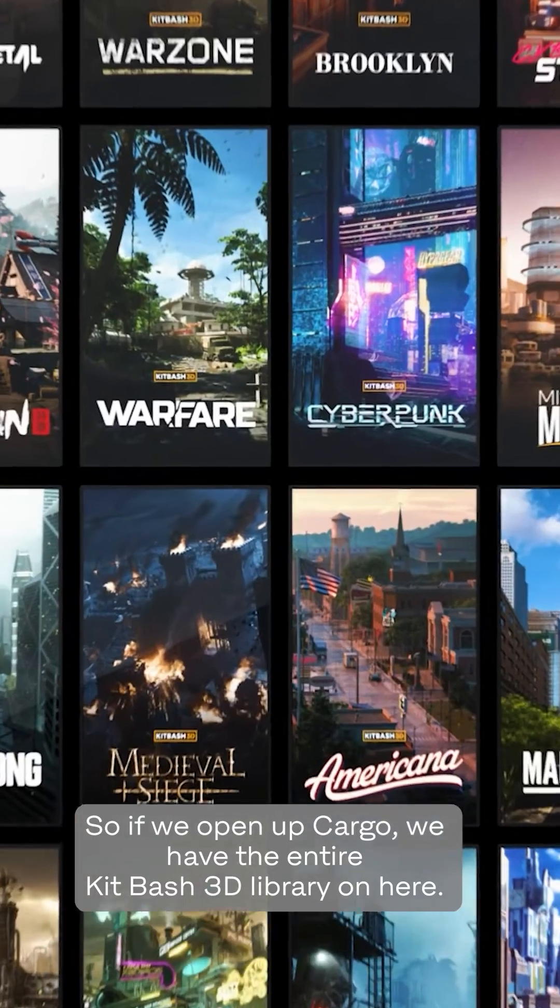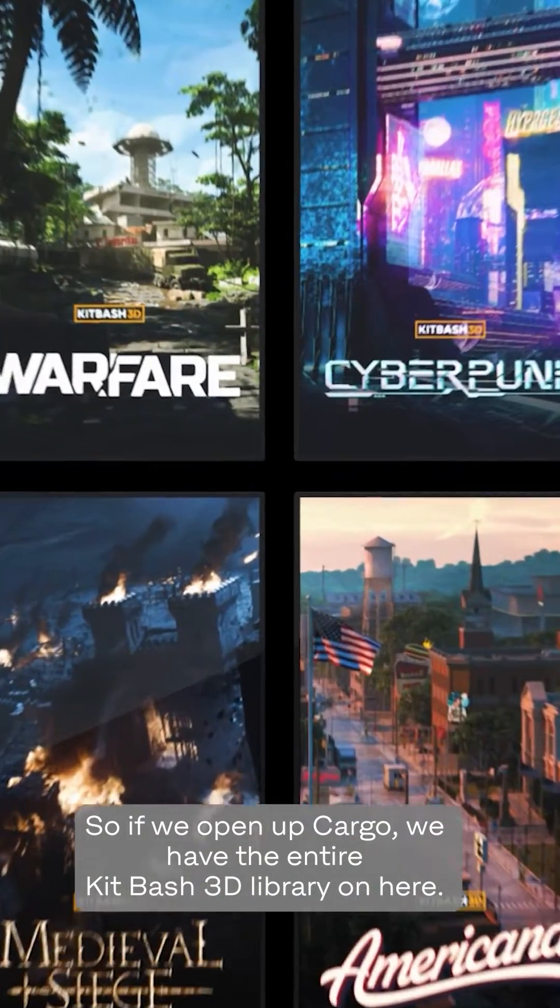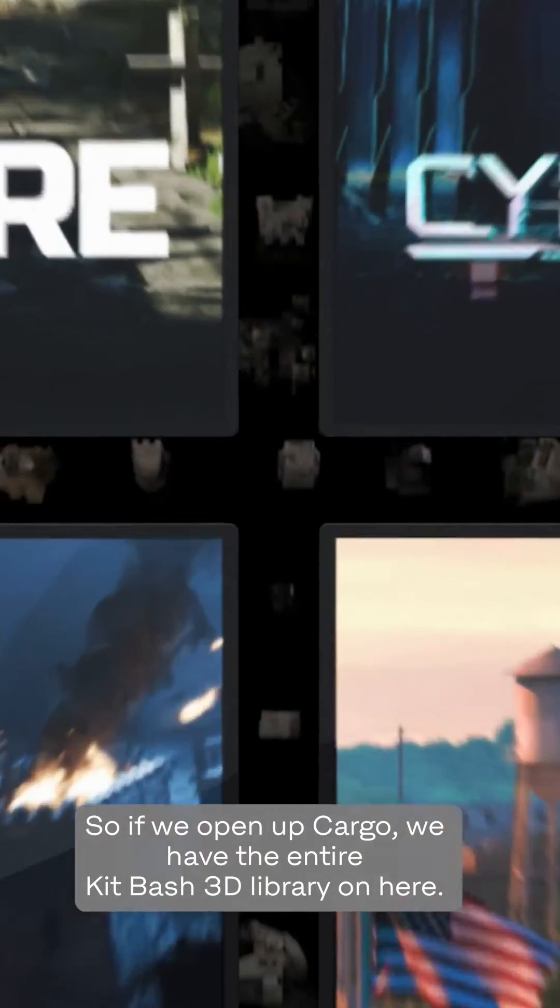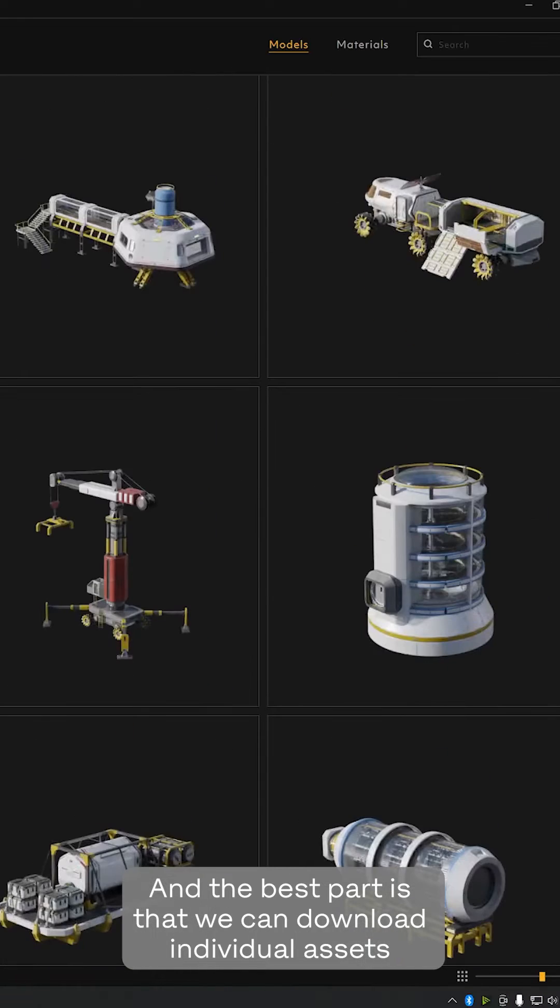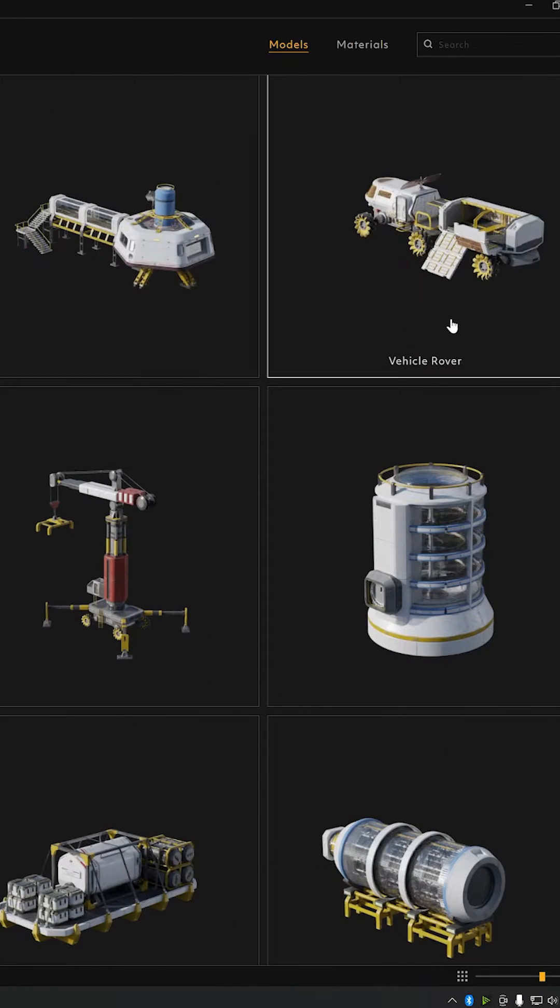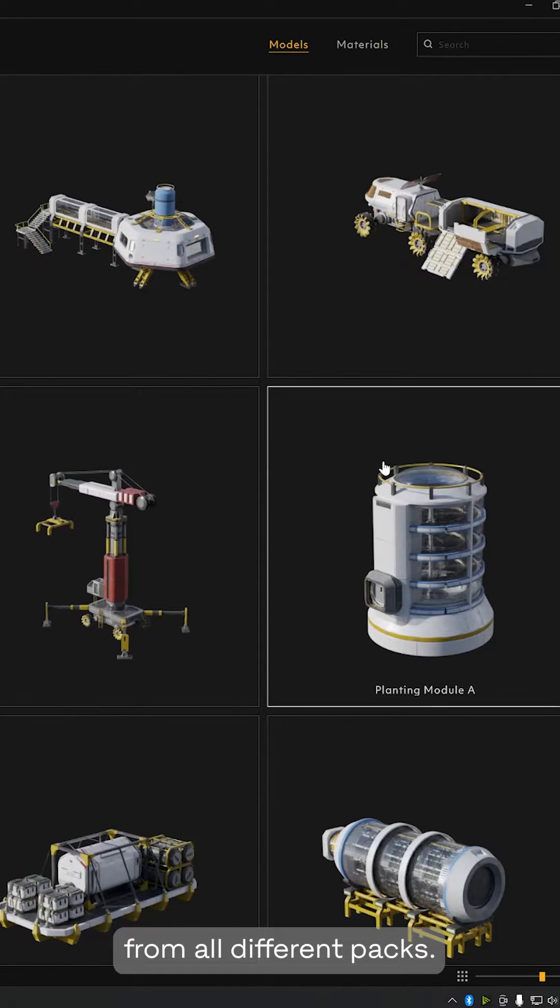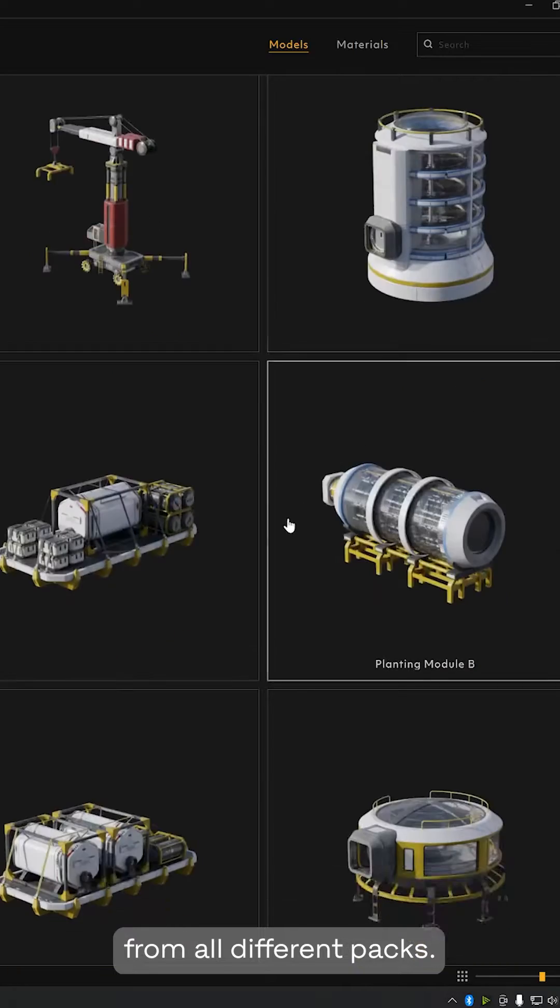So if we open up Cargo, we have the entire Kitbash 3D library on here. And the best part is that we can download individual assets from all different packs.